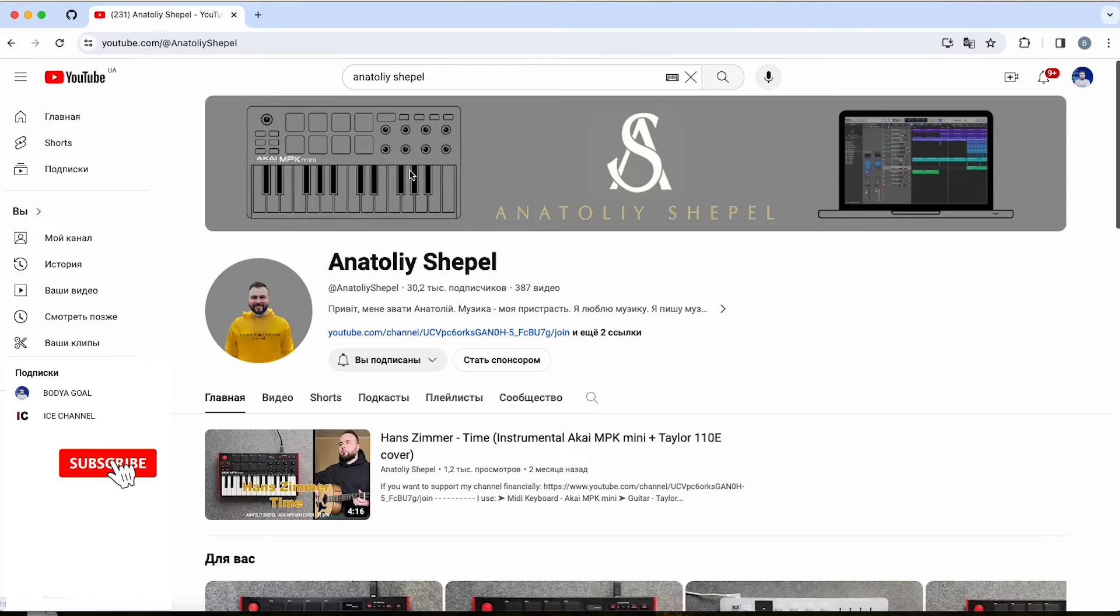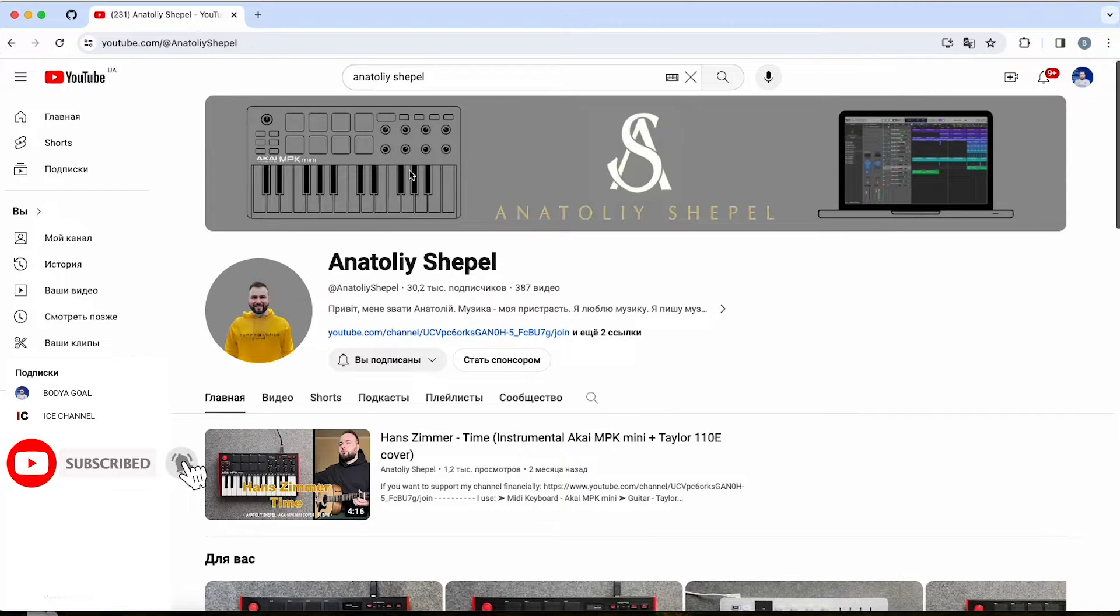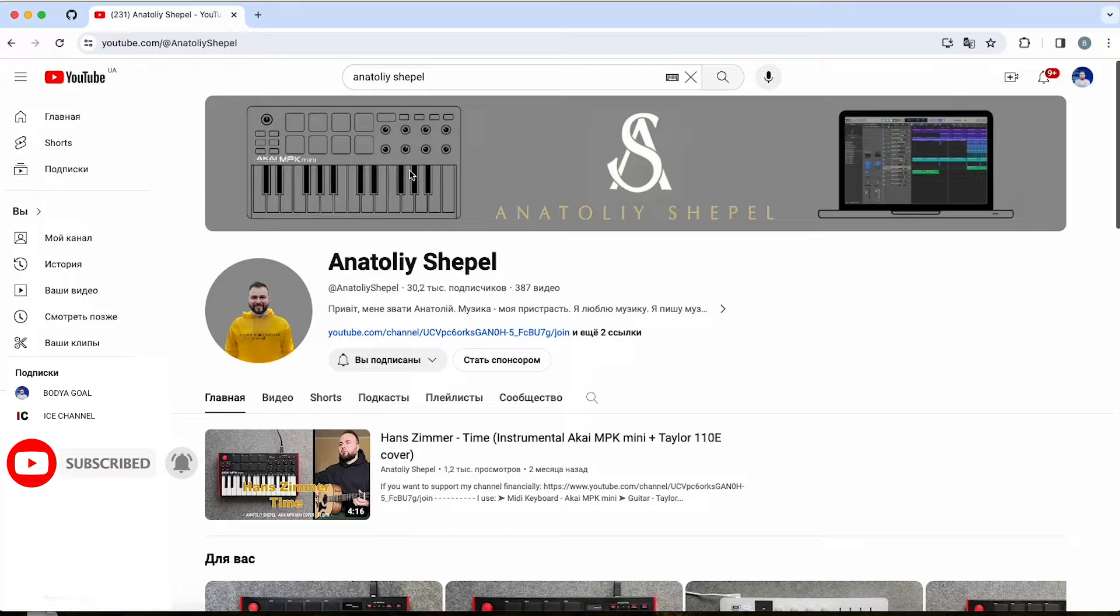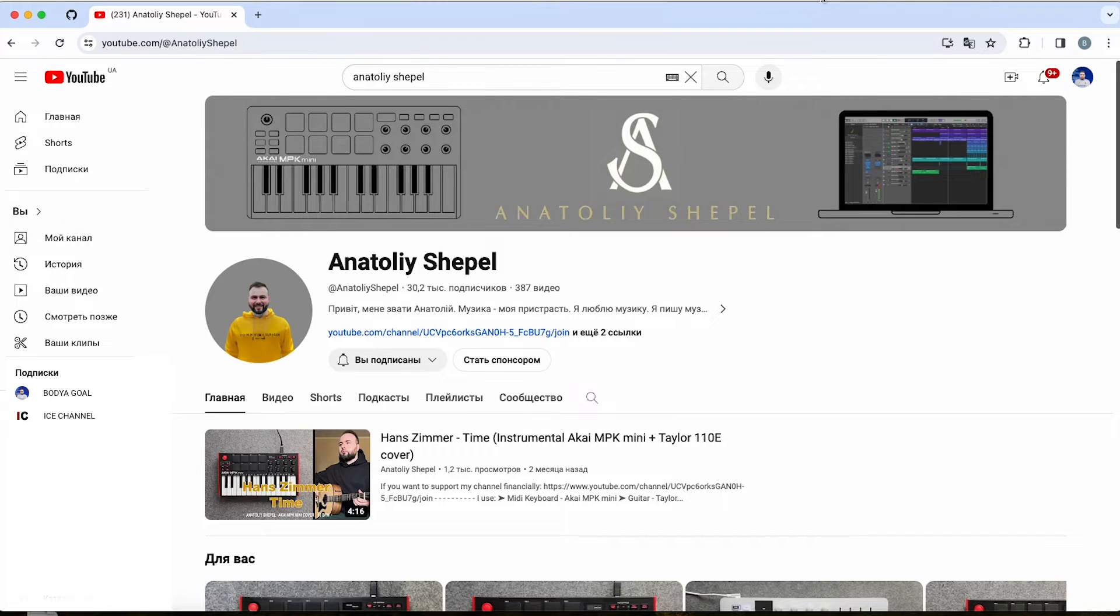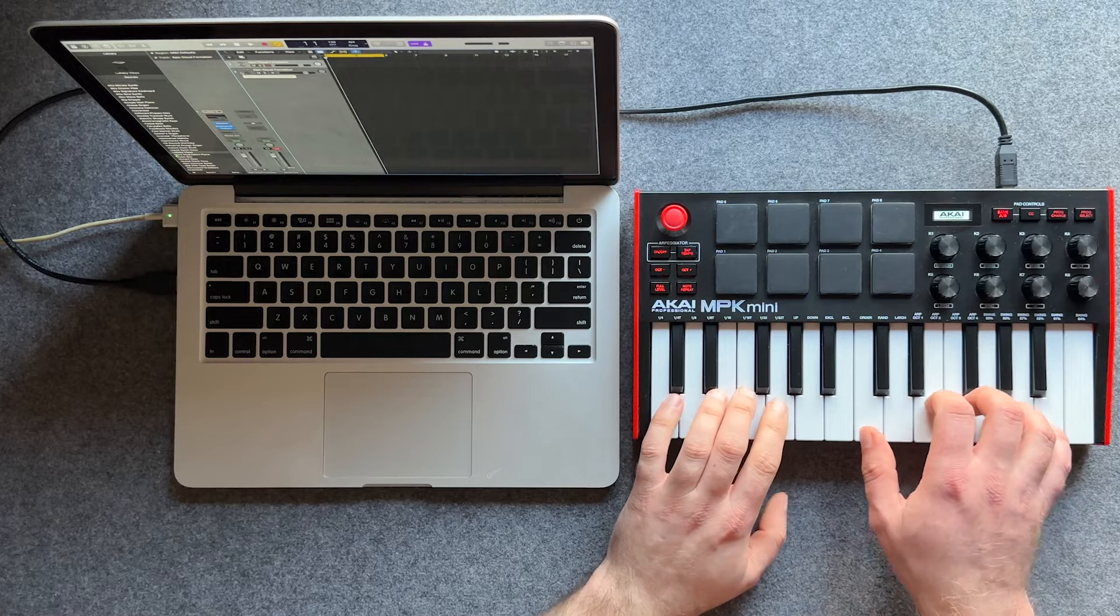Hey YouTube, I'm Anatoly Scheppel. Today we'll delve into a very simple yet important topic: how to play complex chords easily with Akai MPK Mini.